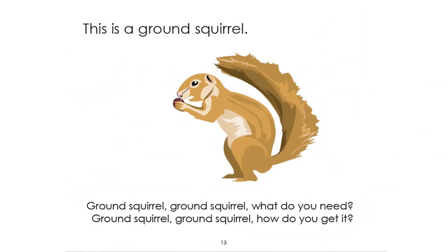Let's turn the page and take a look at our next animal. This is a ground squirrel. What does a ground squirrel need and how does it get it? Students respond: it may be hunting around. One student predicts the ground squirrel is a vegetarian and only eats plants. Someone says nuts — sometimes ground squirrels look for nuts. Someone wrote water in the chat box. Let's turn the page, Dan.